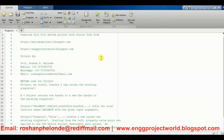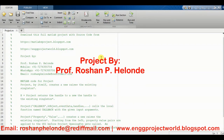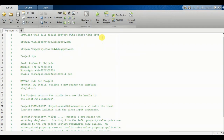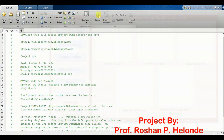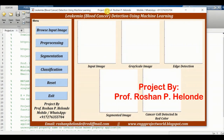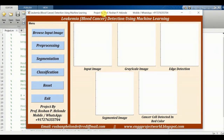Hello Students! Today we are going to see the new project which is based on MATLAB, called Leukemia Blood Cancer Detection. First we are going to run the project, and after running the project we are getting the output screen. This is how our project looks.